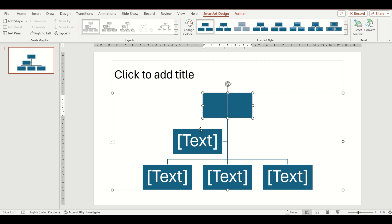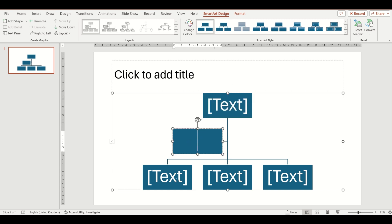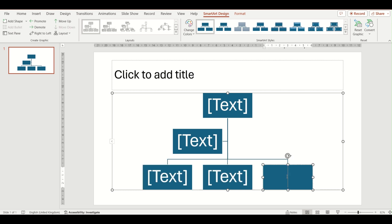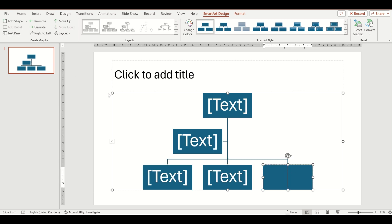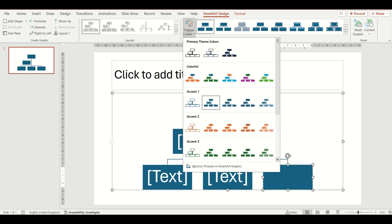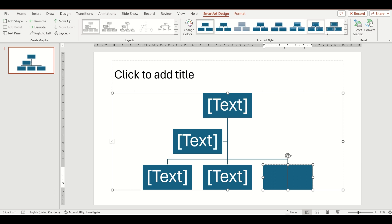Same as before, you can edit the text by clicking in any of the boxes or by using the text pane option at the top. You can also change the colours using the Change Colours option and any of the styles using the SmartArt Styles gallery.